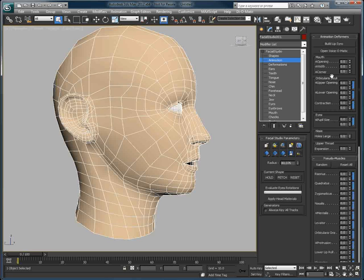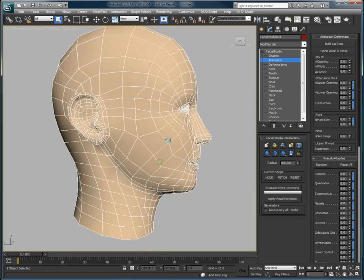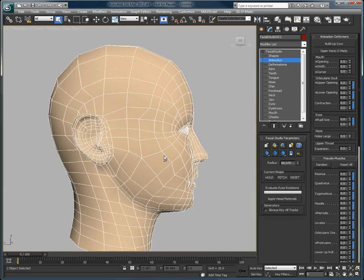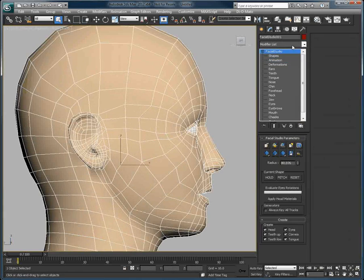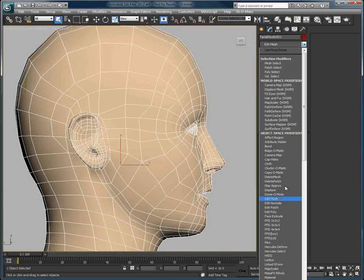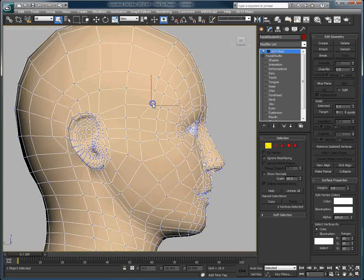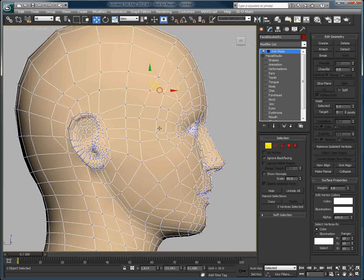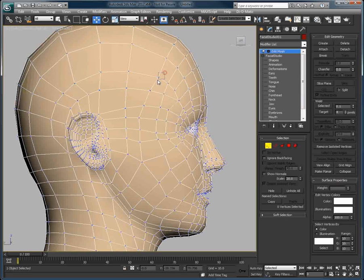But you might not be happy with this default wireframe. So what I want to show you is a very quick workflow. Let's apply an Edit Mesh Modifier. If I move some points just to fix some of the wavy wireframe we might have because of the current deformations applied in Facial Studio, you might want to smooth out the points and adjust the look of your characters, since some of the deformations can be modifying these points.